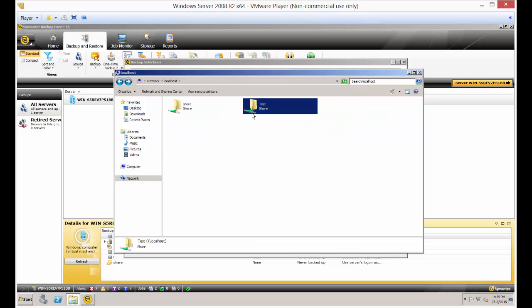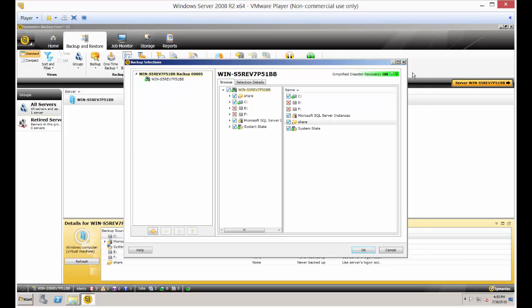There we go. Now you can select all the different shares that you want in the backup job.